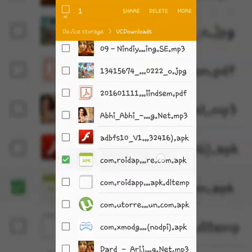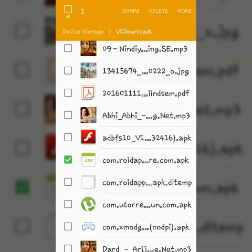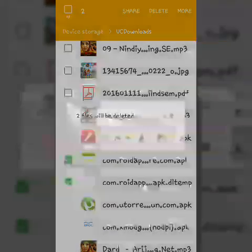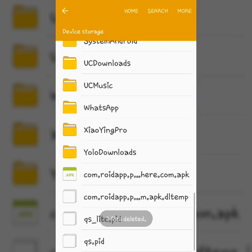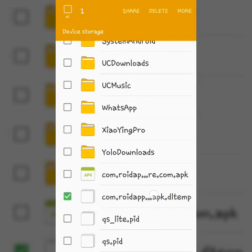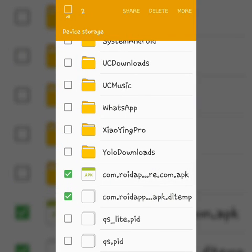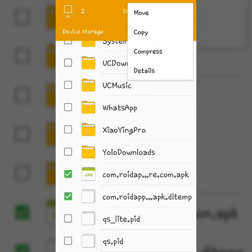Now go to the folder where you have placed the downloading files earlier and move these files to UC downloads.